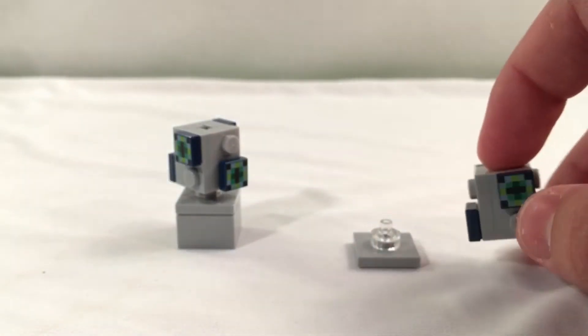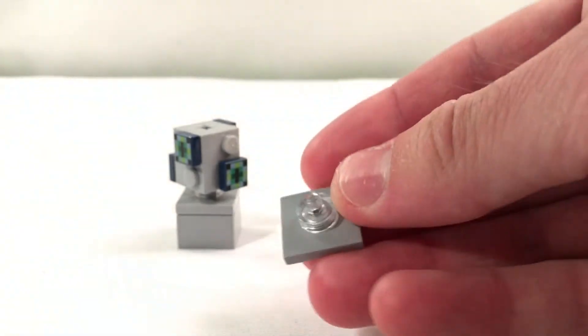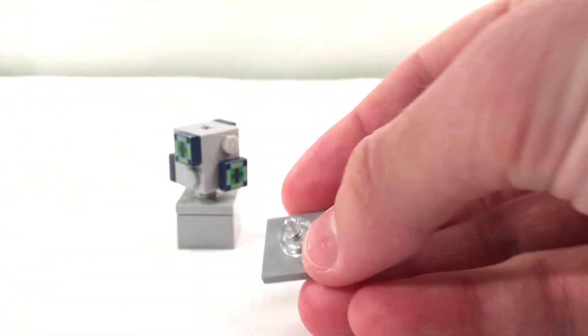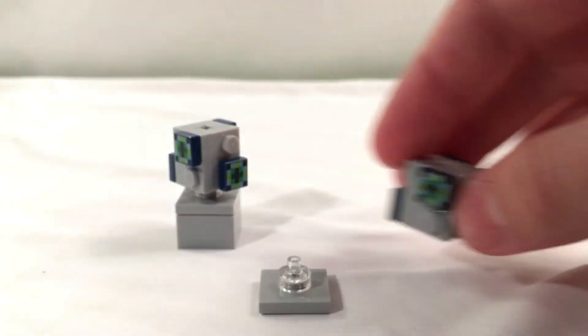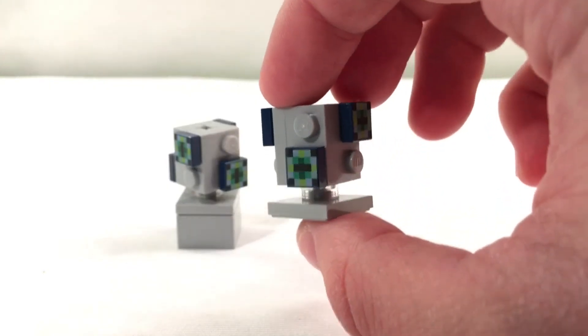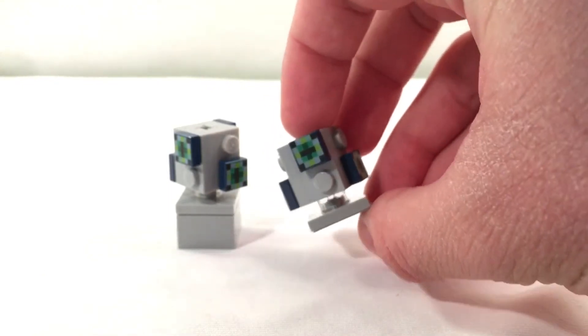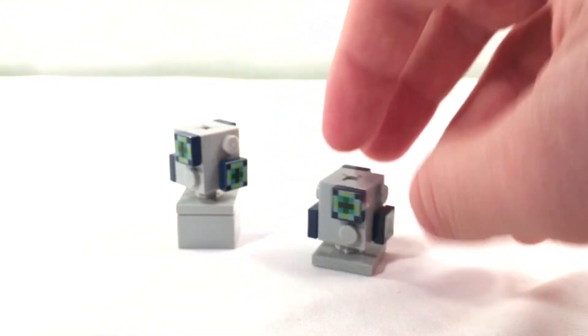The reason why these are on these transparent 1x1 bricks is because the basic idea is that these have an elemental force that elevates them above the ground. So they're actually floating.